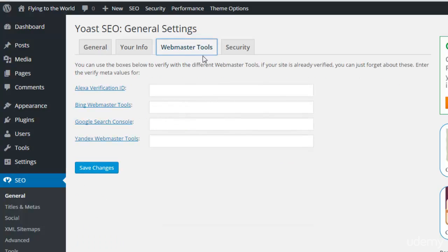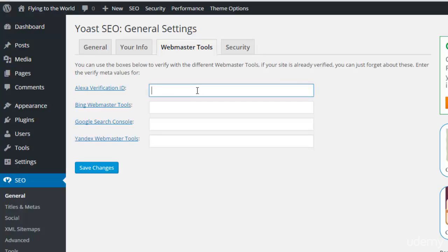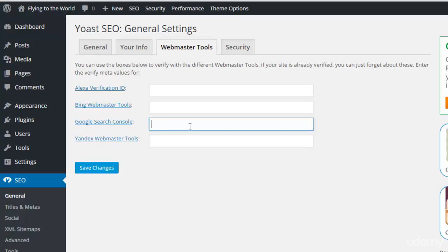Click Save Changes. The next option is Webmaster Tools. In this option you can add verification codes and verification IDs — like from Google Search Console and from Bing Webmaster Tools. In Google Webmaster Tools you can get your meta tag and insert that meta tag or verification key here, which will verify your site in Google Webmaster Tools.